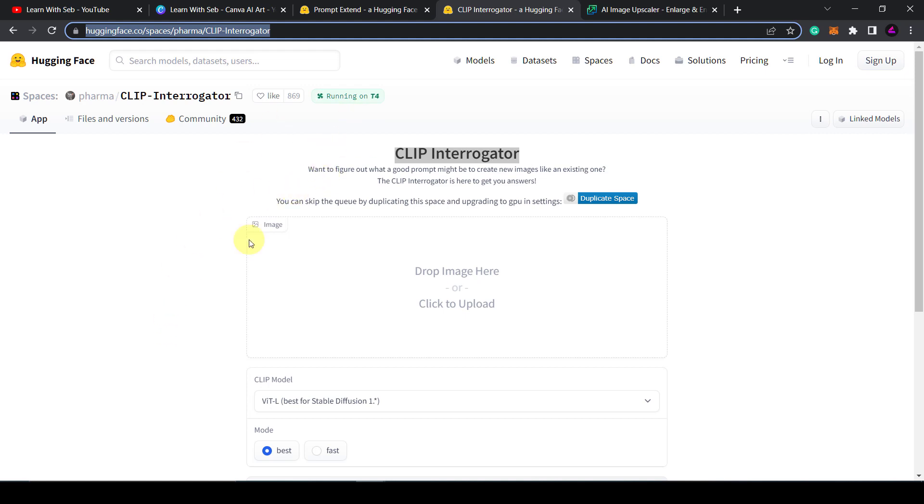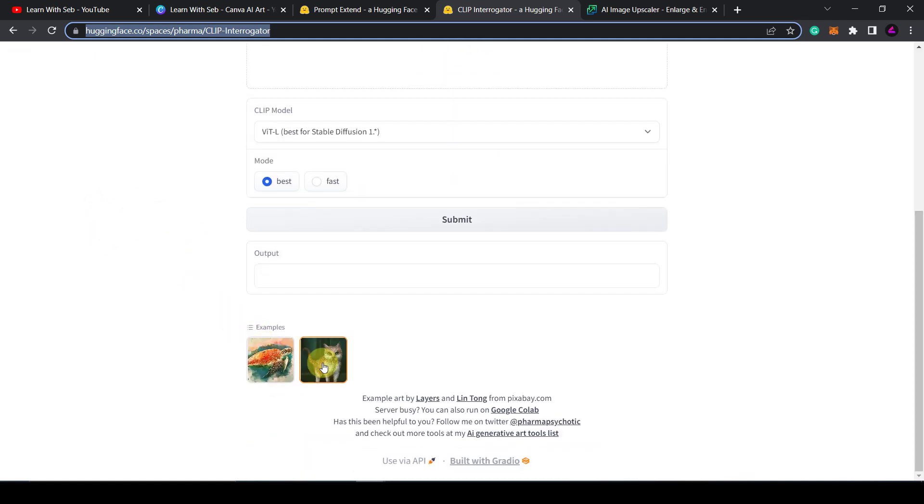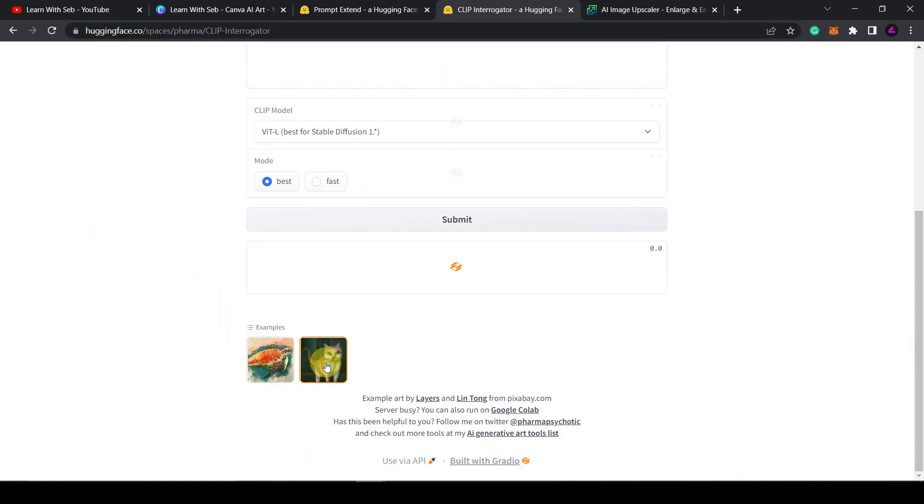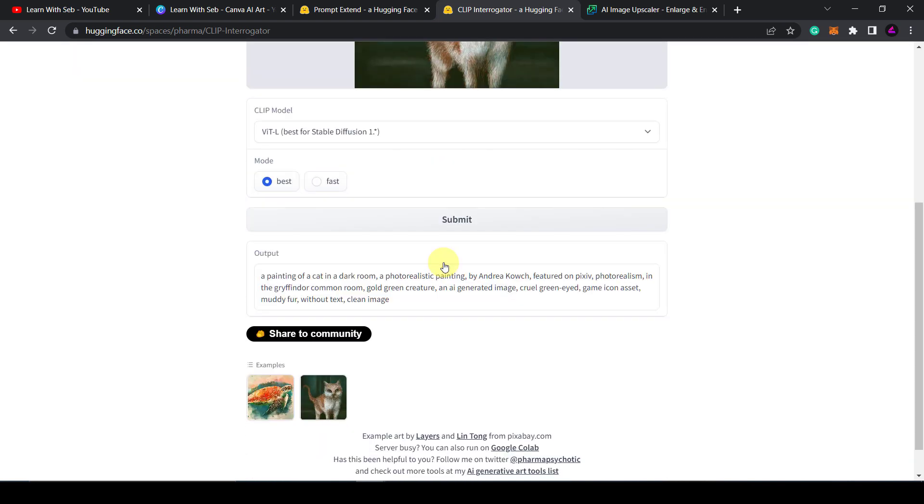So here they've got an example here. I'll just click on the cat. It's uploaded the cat. Then the output is a painting of a cat in a dark room, a photorealistic painting by this person. Let's try and copy this back into Canva to see what it comes with.